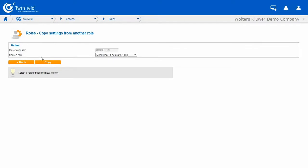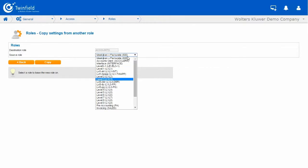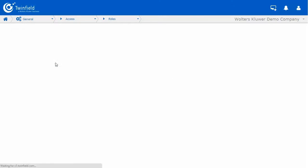The Source role, click the drop-down and select the role that you wish to copy. I will be copying Level 3. So from the drop-down, I will be choosing Level 3. And now click Copy.